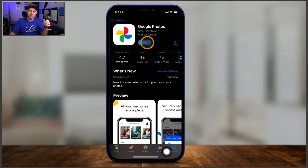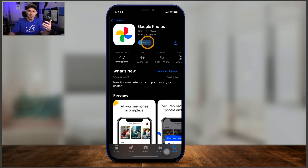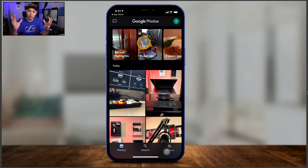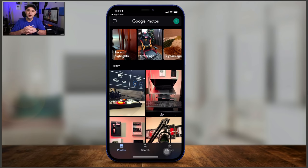The first thing you want to do is get the Google Photos app. I find it a lot easier with the mobile app, so go ahead and download it. If you already have an Android device, you already have this app. On the iPhone, the first time you log in, it's going to ask you to sign in with your Google account — use your Gmail to sign in. If you don't have one, you'll need to create a Google account. Once you do, you should land on the homepage of Google Photos.